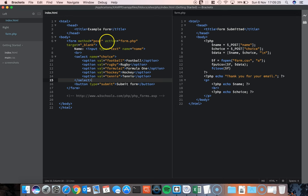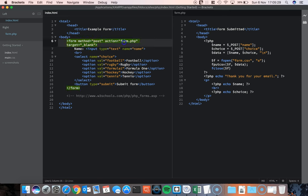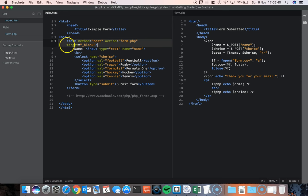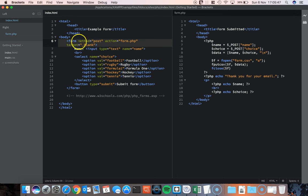What happens is the action of the form, which is here, this action of the form says when that submit button is pressed, what you want to do is call and open up the form.php file. And I've told it to open it up in a blank page, so a new page. That's why it makes a new tab. That's what target equals underscore blank is. And I've also said use the method post.